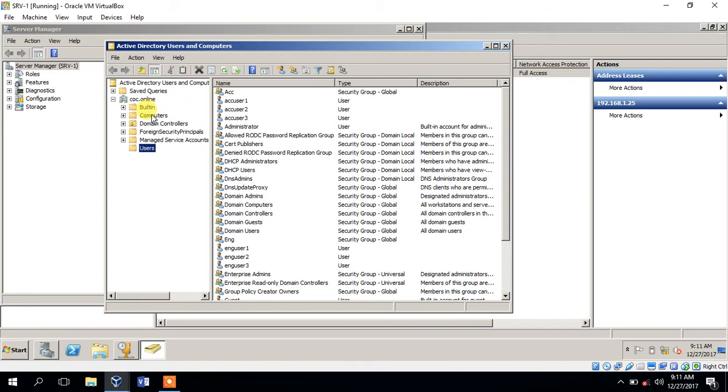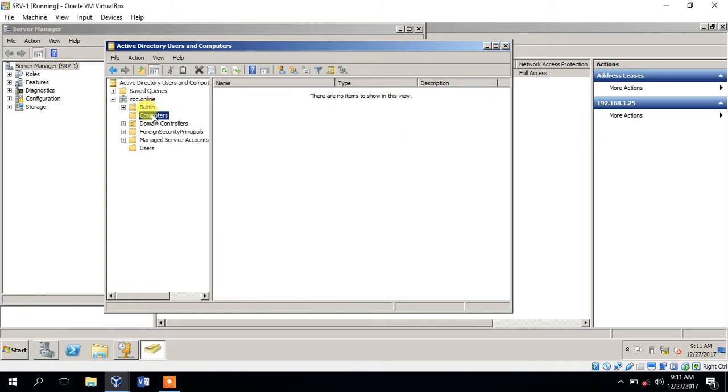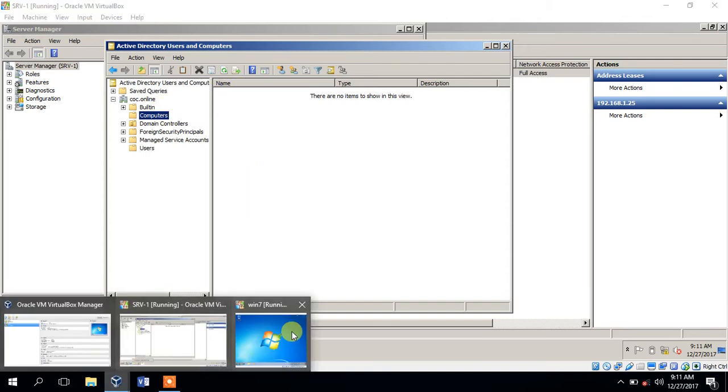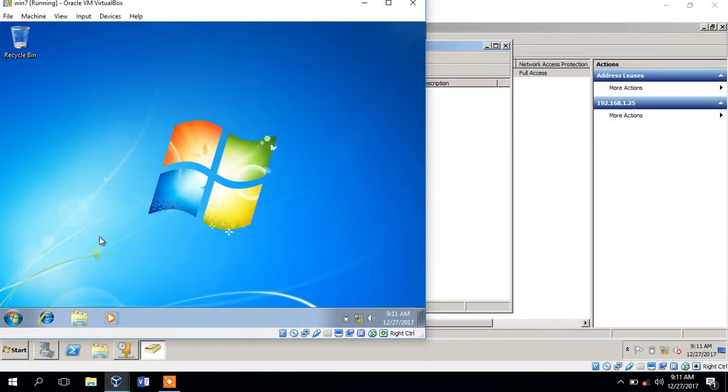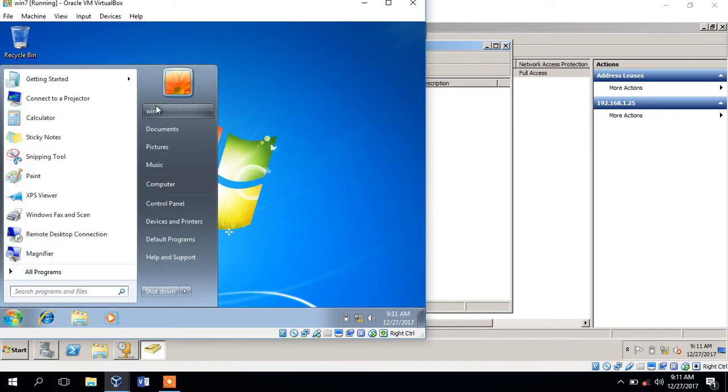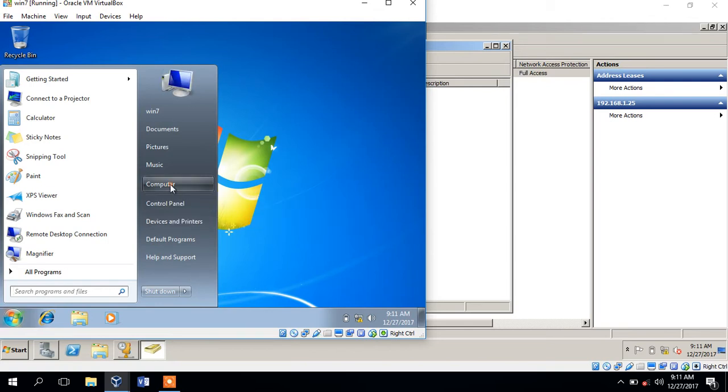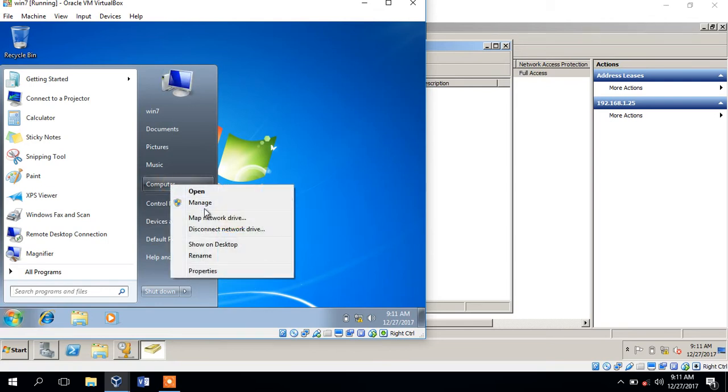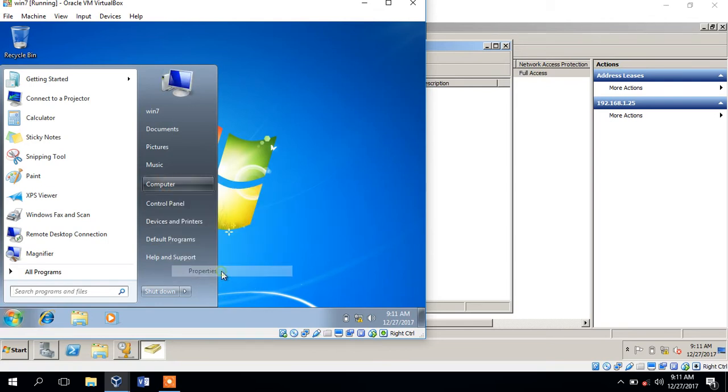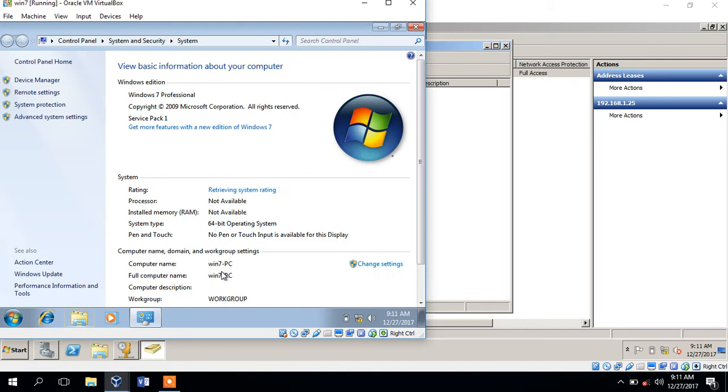Now we have to click on the computer. If you have a list of computers, you can use a local user. If you have a computer, you can use Active Directory users.